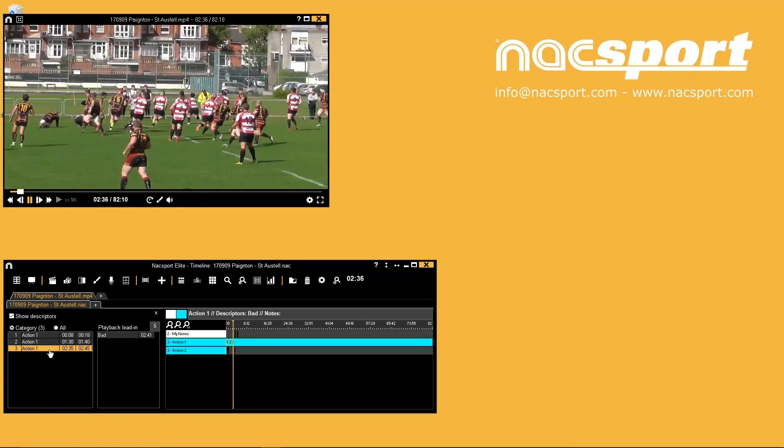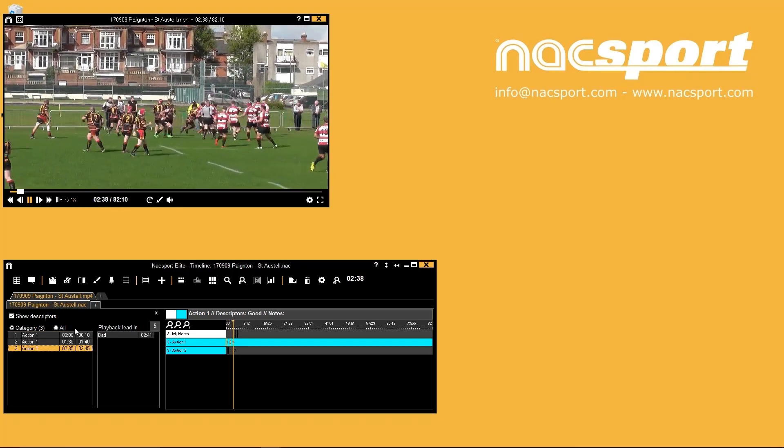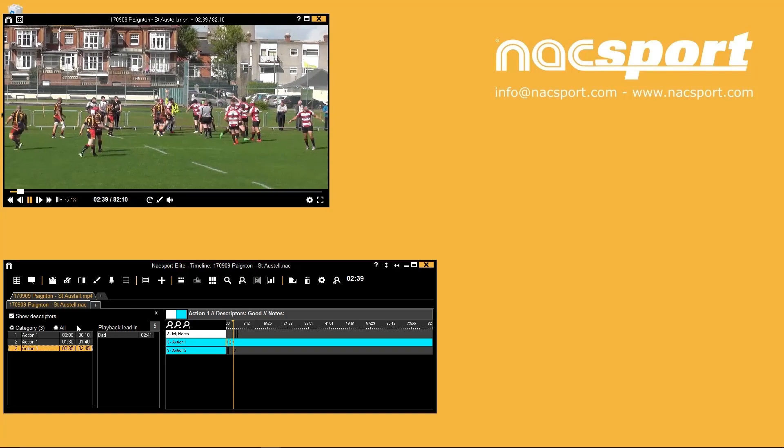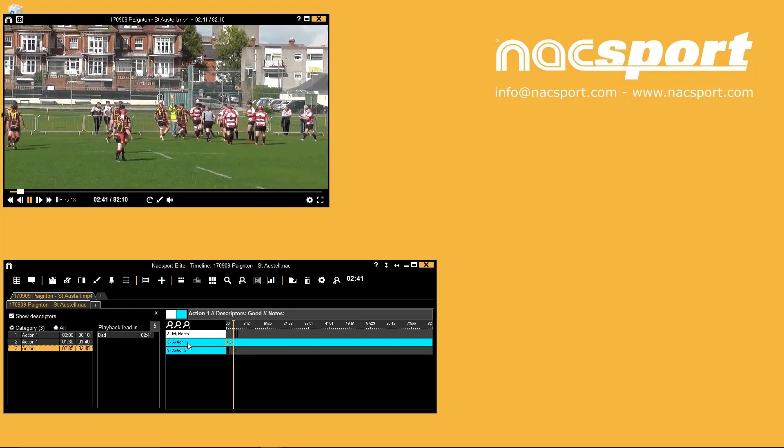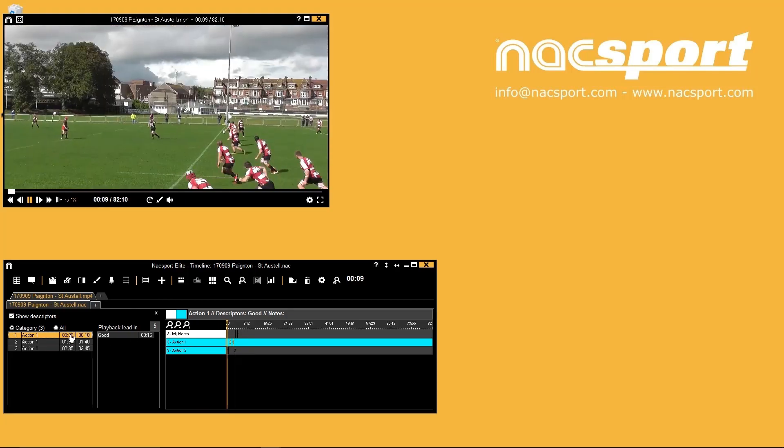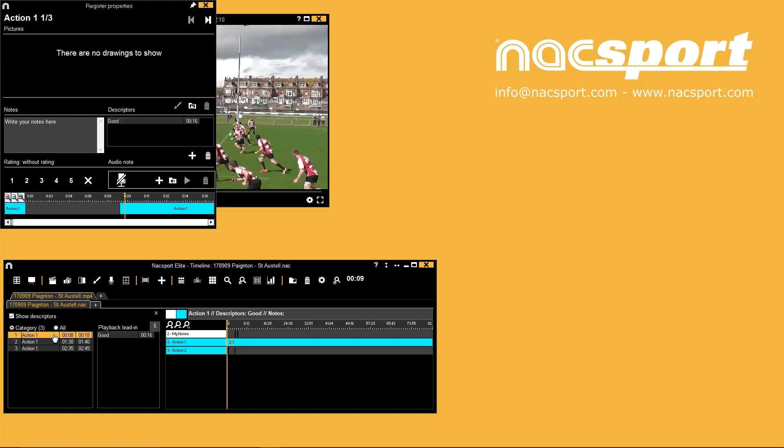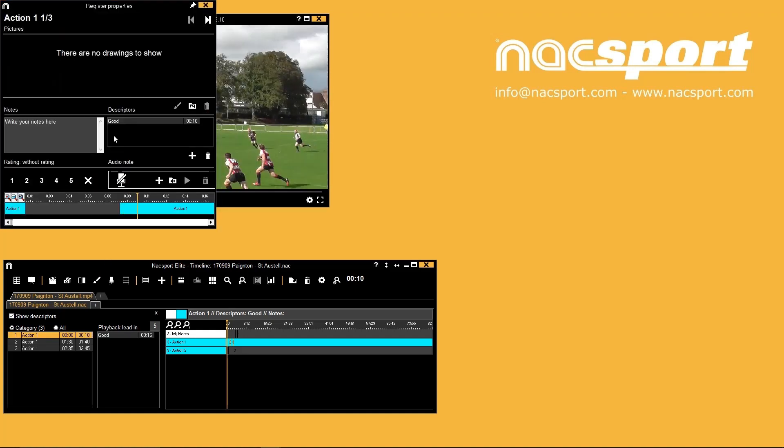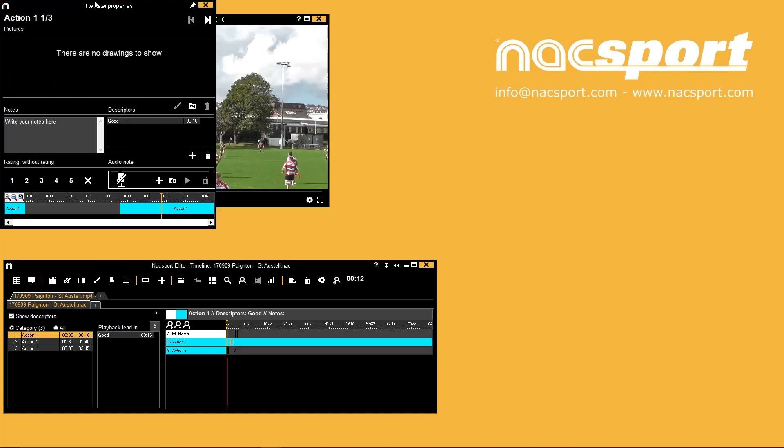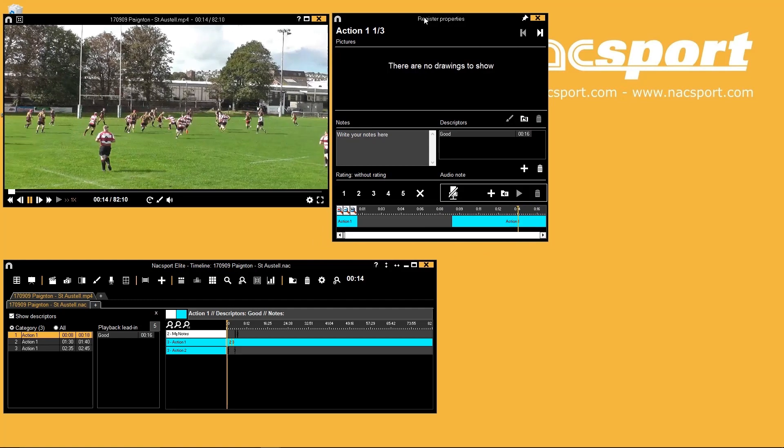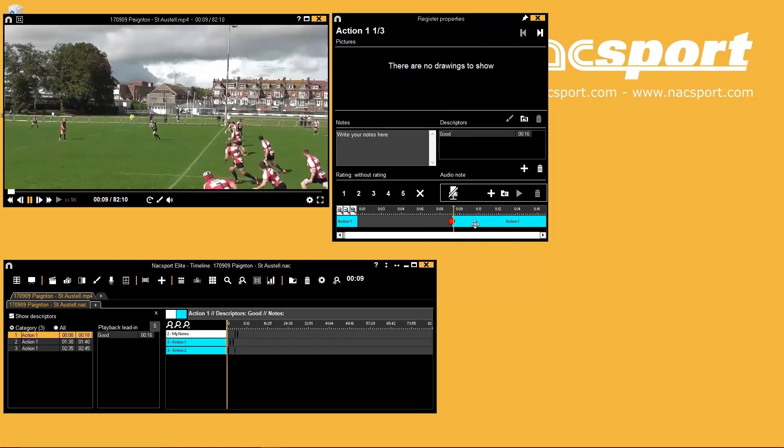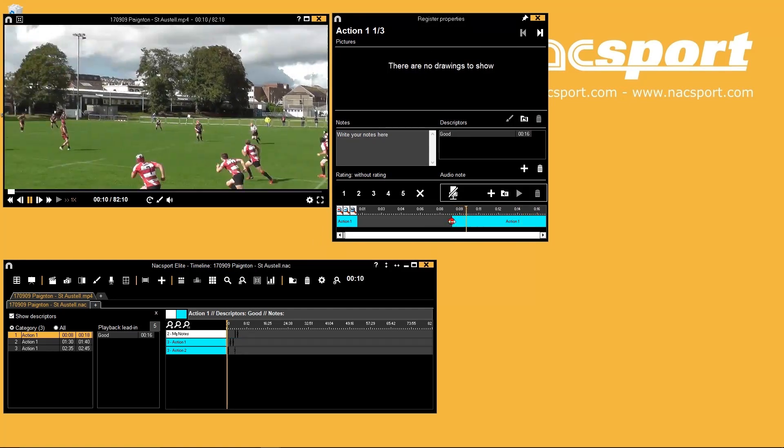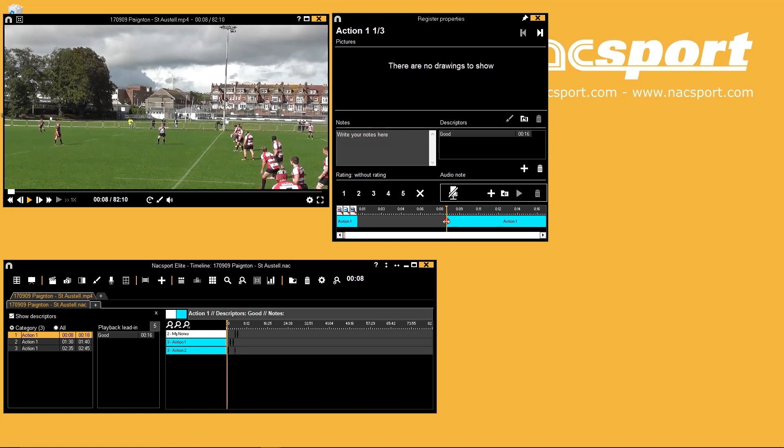To edit clip lengths and check notes and descriptors for your registered actions we recommend double clicking a register in the list on the left. This will open the register properties window. It will show the information of the register you double clicked. You can easily edit the clip length by click dragging from the edge of the clip in the mini timeline.